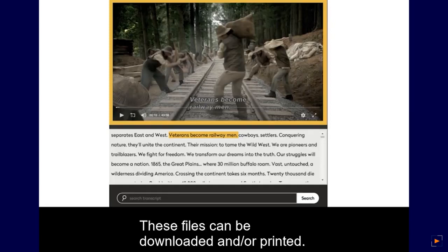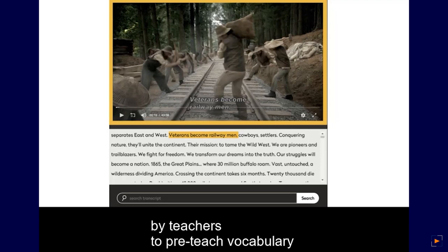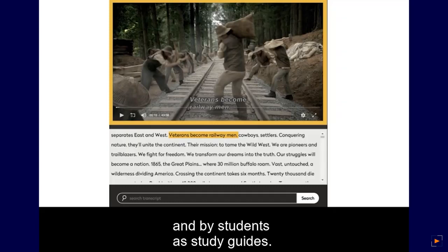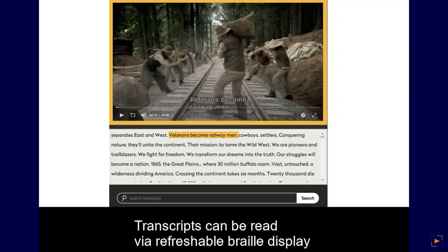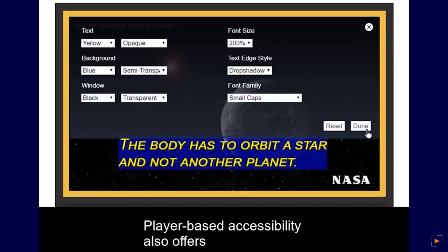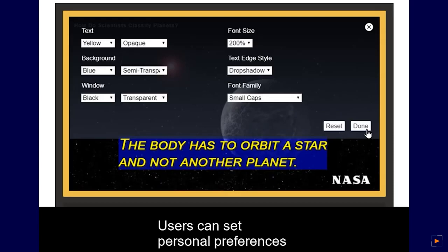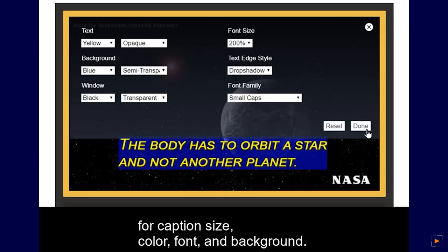DCMP videos include transcripts of the captions and description files. These files can be downloaded and/or printed. The transcript can be used by teachers to pre-teach vocabulary and by students as study guides. Transcripts can be read via refreshable braille display by students who are blind or deafblind. Player-based accessibility also offers customization of captions — users can set personal preferences for caption size, color, font, and background.